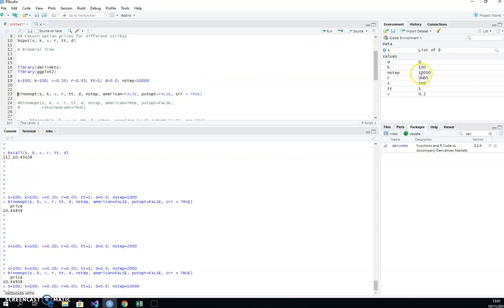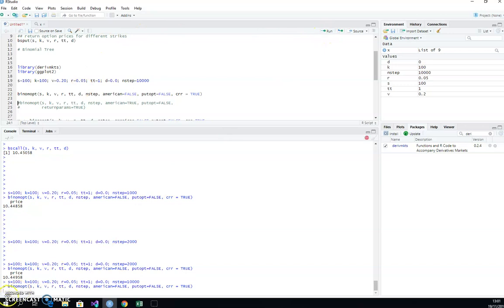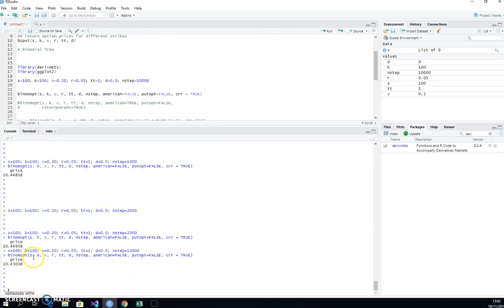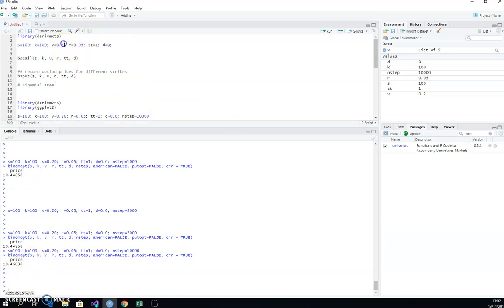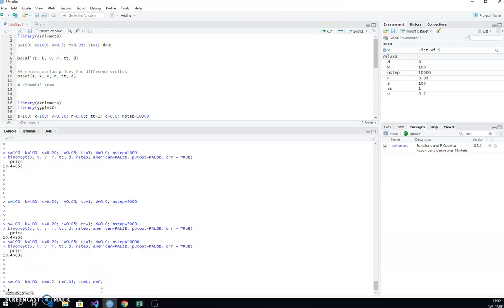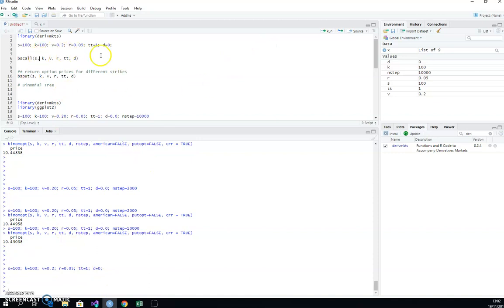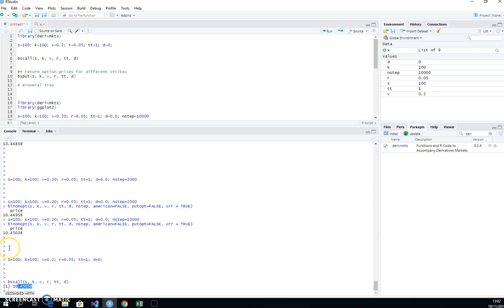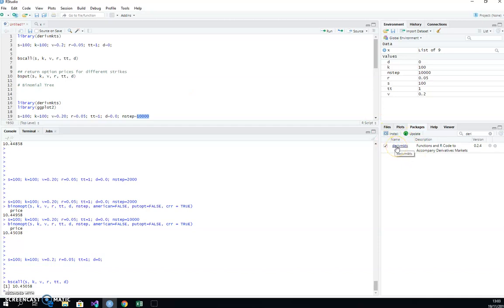Running with 10,000 steps — a very large tree — we get 10.45, the same as the Black-Scholes value. So as we increase the step size we converge toward Black-Scholes, which is exactly what Cox-Ross-Rubinstein theory and literature suggests: higher convergence as n increases. Notably this tree is quite fast — 10,000 steps is normally a big computation, but the derivmkts package appears to be quite efficient, which is important for larger-scale estimations.